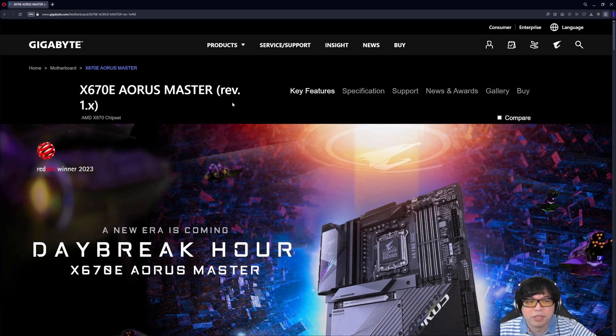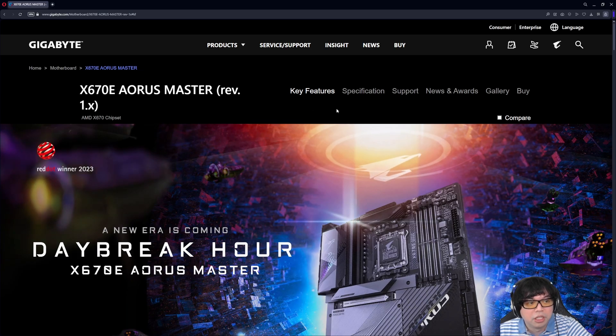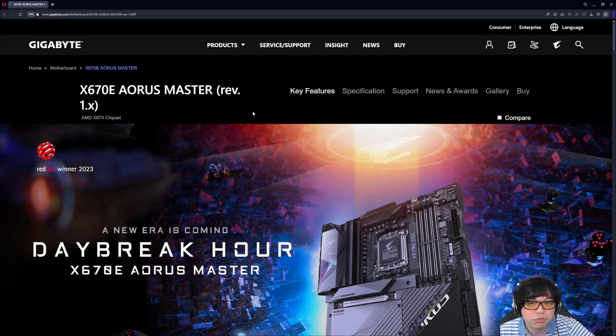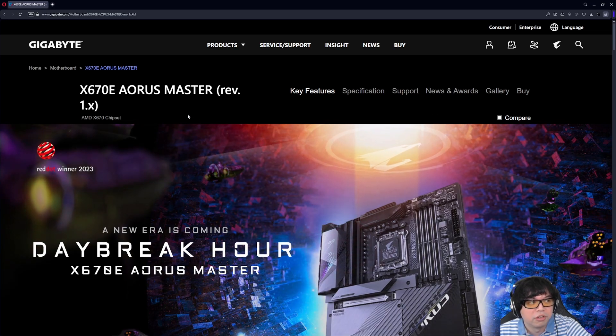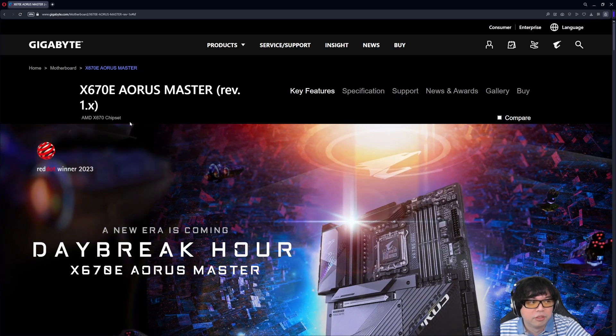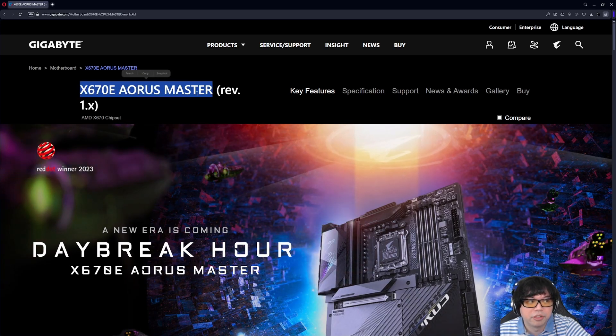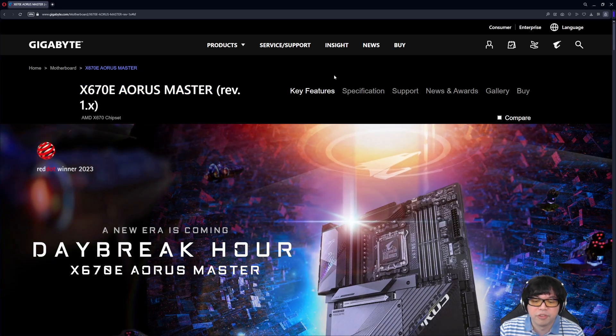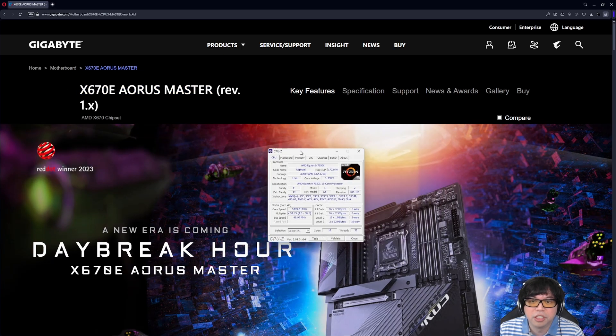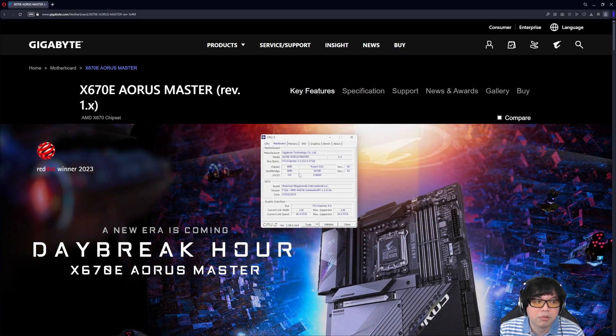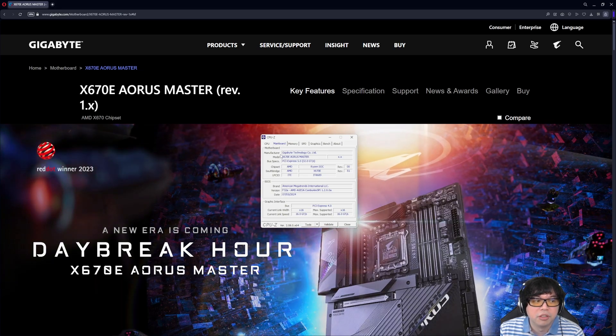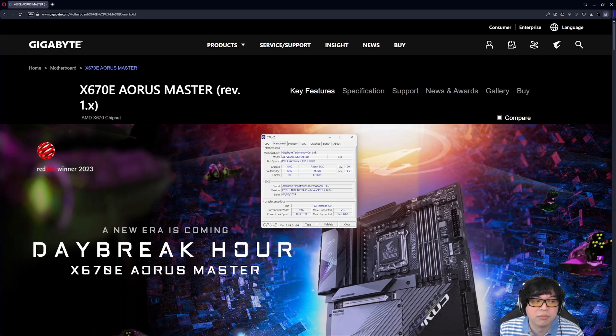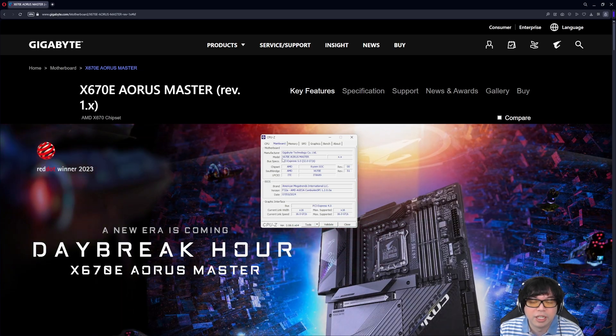But for today we are going to be looking at Gigabyte. So I have an AORUS Master motherboard, X670E, and we are going to update the BIOS using BIOS flashback to detail what that process looks like. So what you are going to do, the first thing you are going to do, you need to know the revision of the motherboard. But the easiest way is if you know what the model name of the motherboard is, or let's assume you don't even know what the model of the motherboard is. Then the easiest thing to do is to open up CPU-Z, and then with CPU-Z you can click on mainboard, and then the mainboard will tell you the name of the manufacturer and the model number. In this case it's X670E AORUS Master.